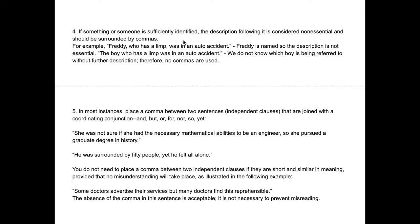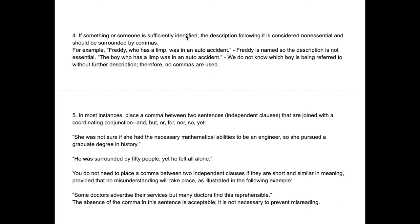Rule four is about using commas to further describe someone who's already been sufficiently identified. The author determines whether the listener or reader already knows who this person is. If you know who Freddie is, then further describing Freddie is unnecessary. If you're trying to give more context, you can describe him, but if it's non-essential information, you insert it after his name with two commas surrounding it.